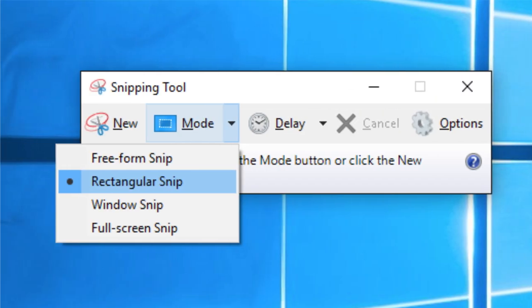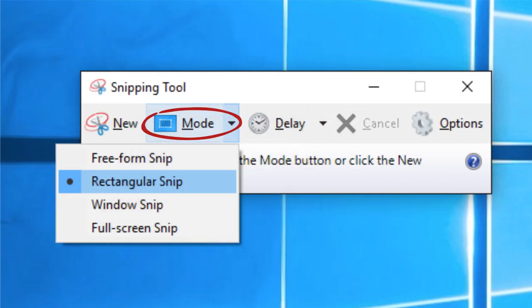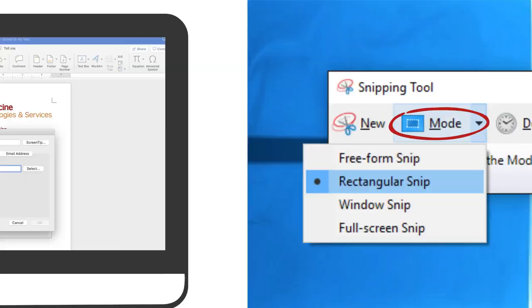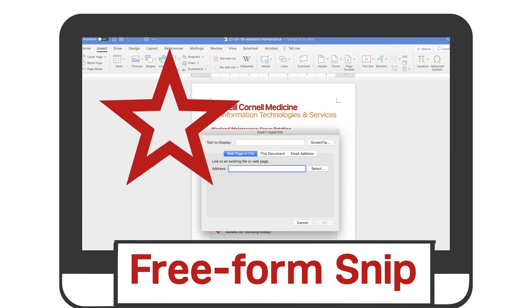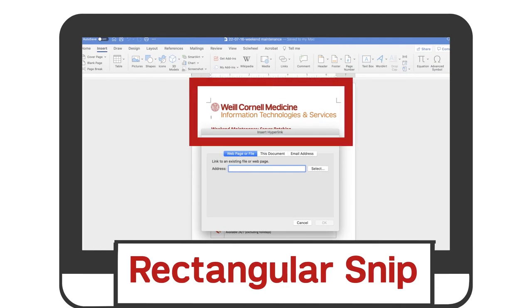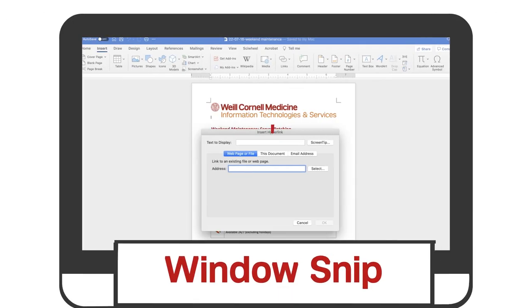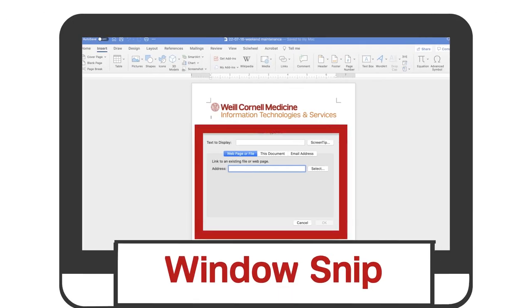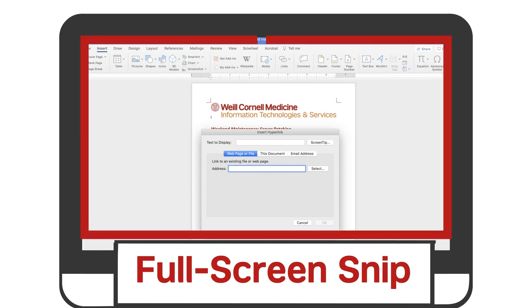With the Snipping tool, you actually have multiple ways to get a screenshot. Freeform lets you draw any shape around an object. Rectangular lets you drag your cursor to form a rectangle around the area you want to copy. Window allows you to select a window, like a dialog box. And Fullscreen takes a photo of your entire desktop.